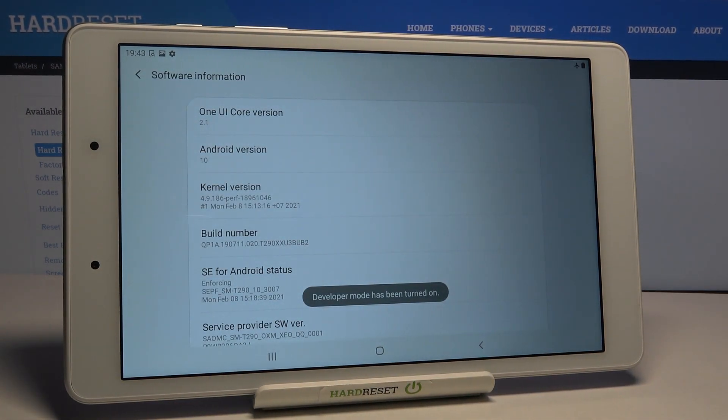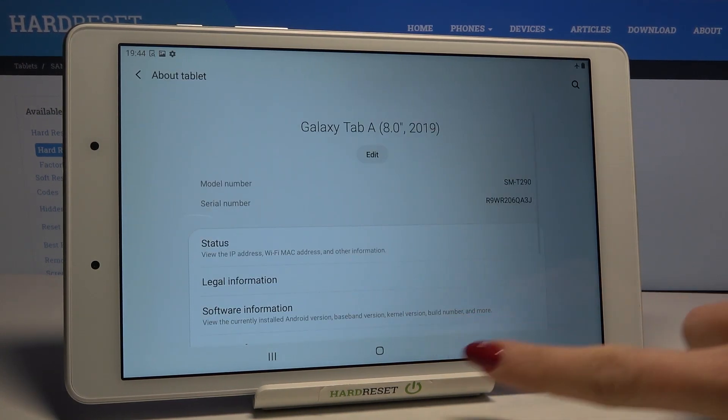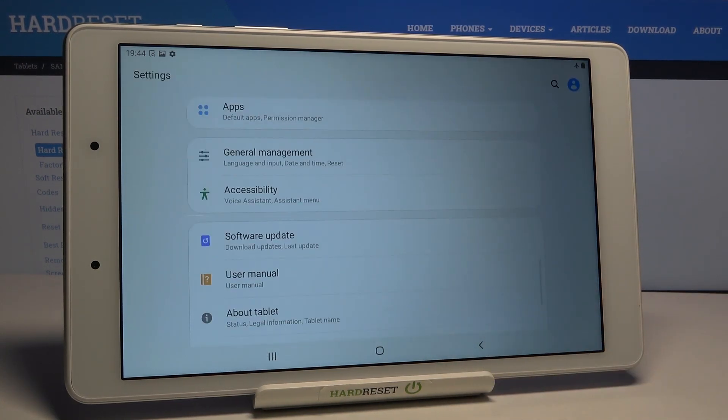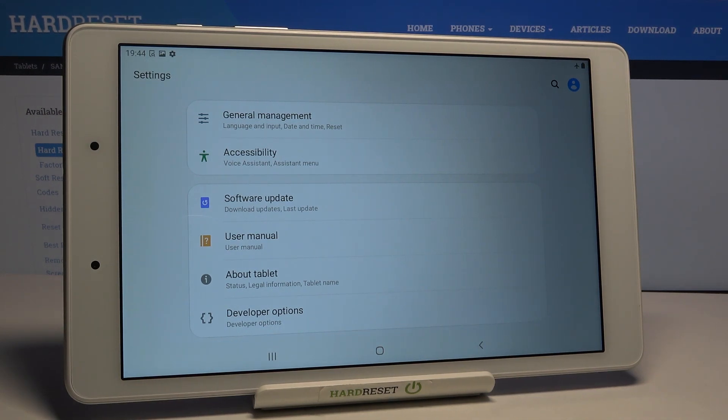As you can see, developer mode has been turned on. Let me go back, and from now on at the bottom of the settings list you will notice the Developer Options.